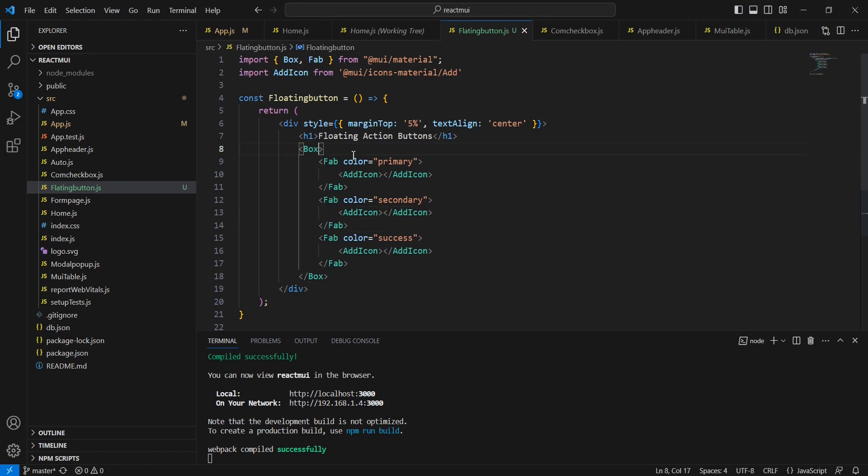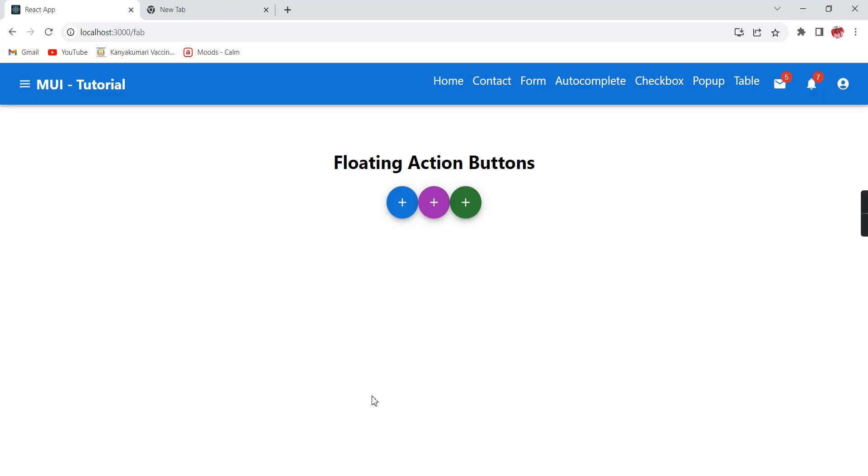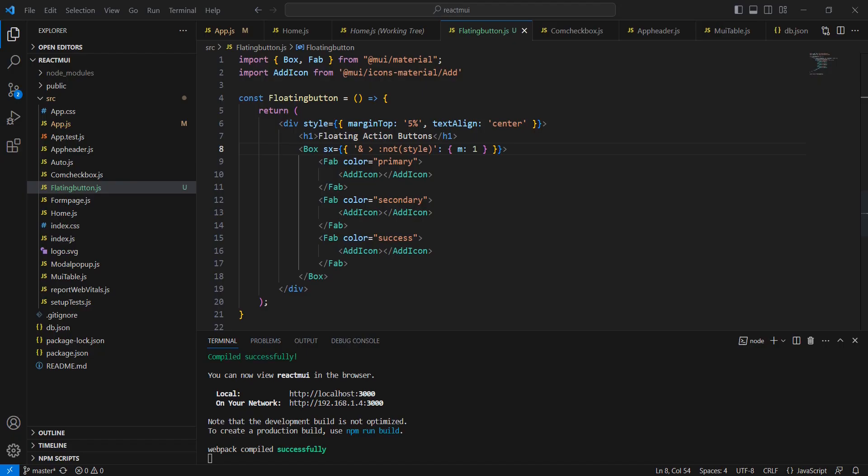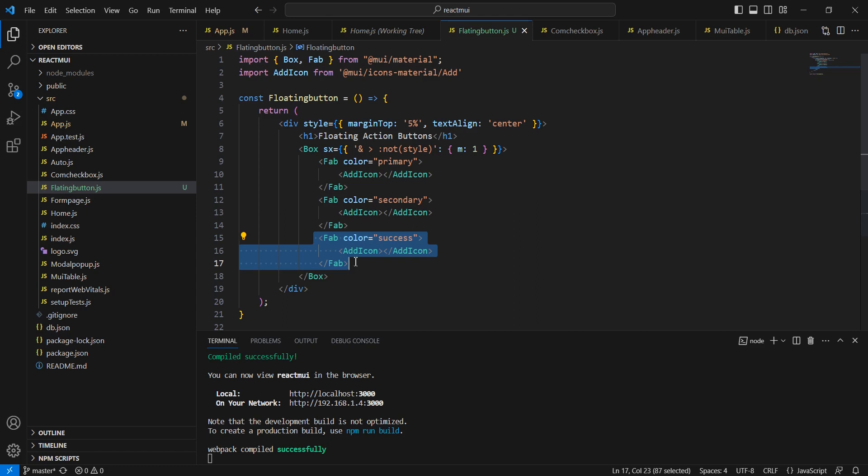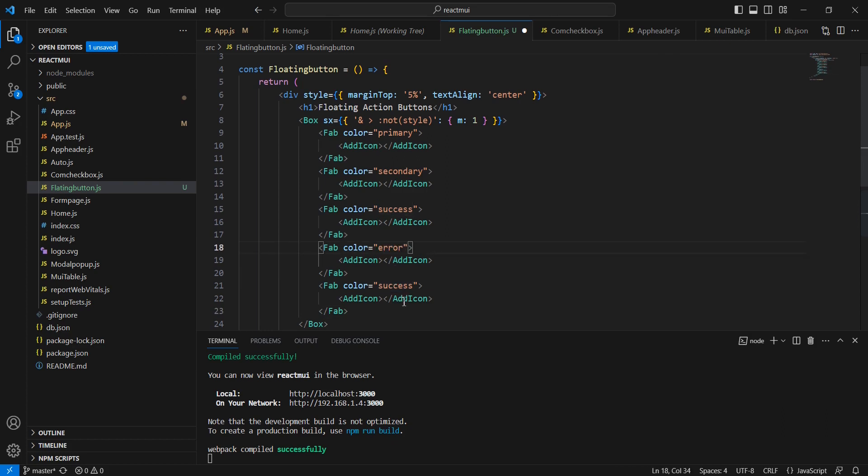Let me include some margin here. In this box, we can apply it using the sx property. Now it looks more refined.